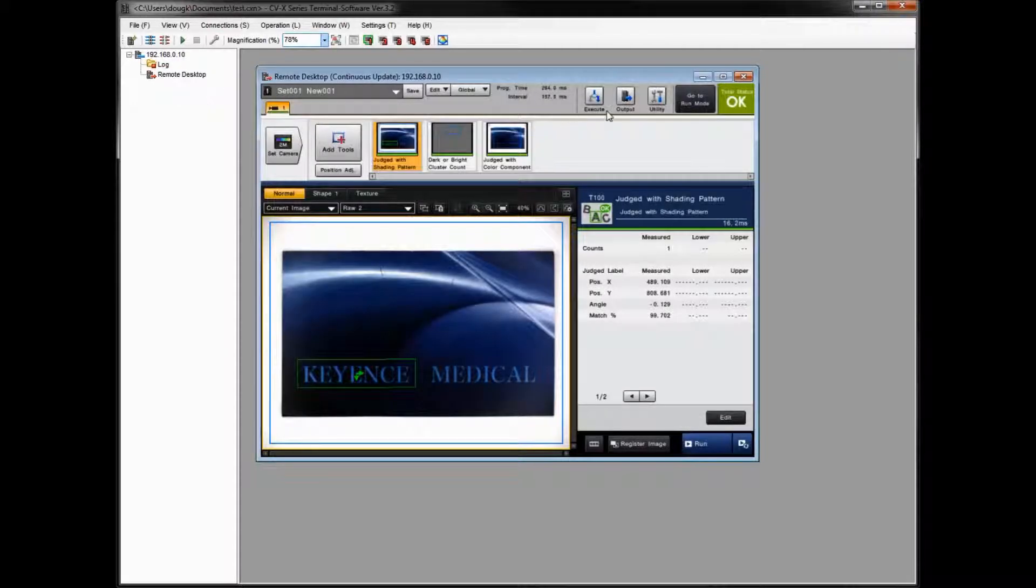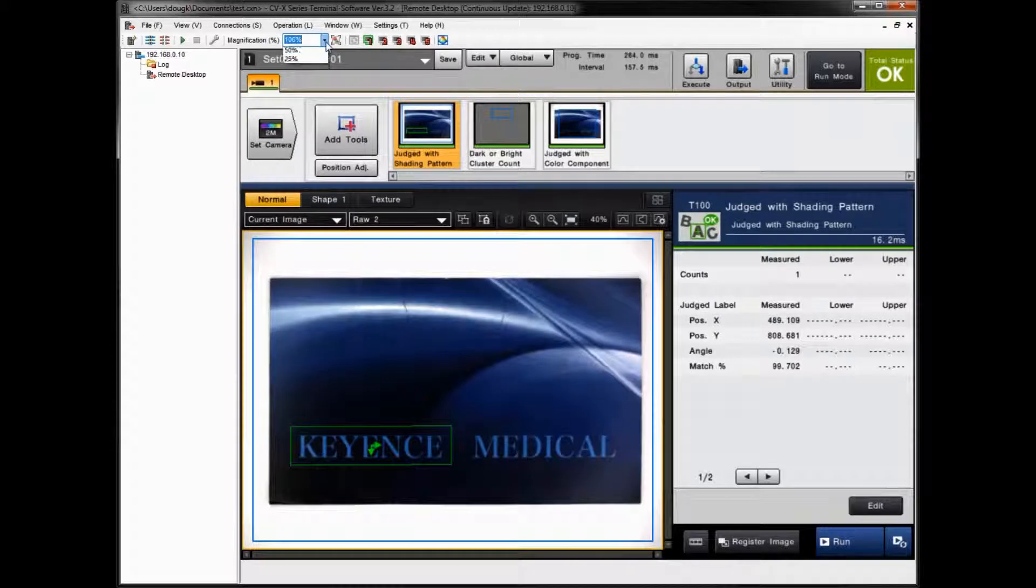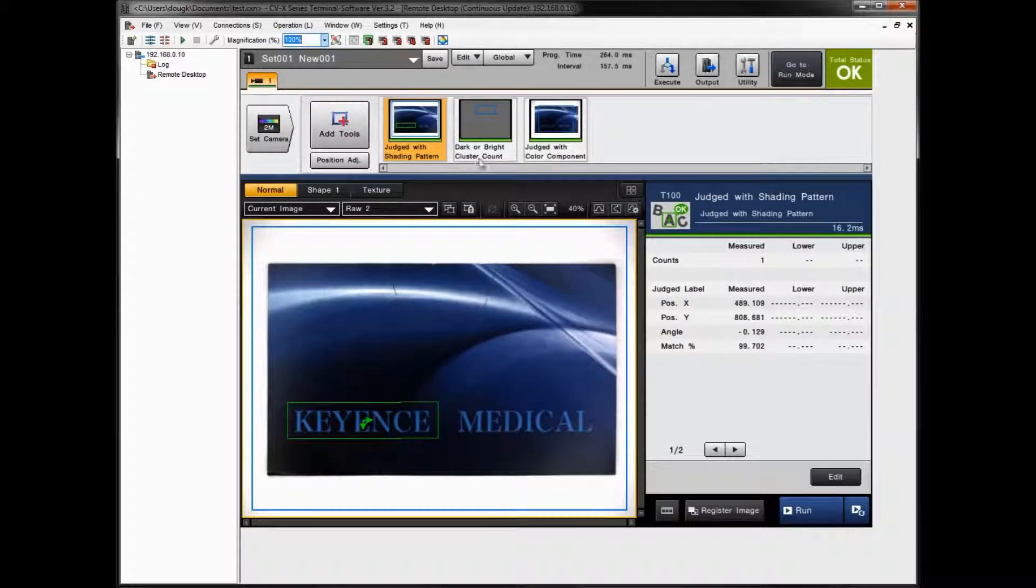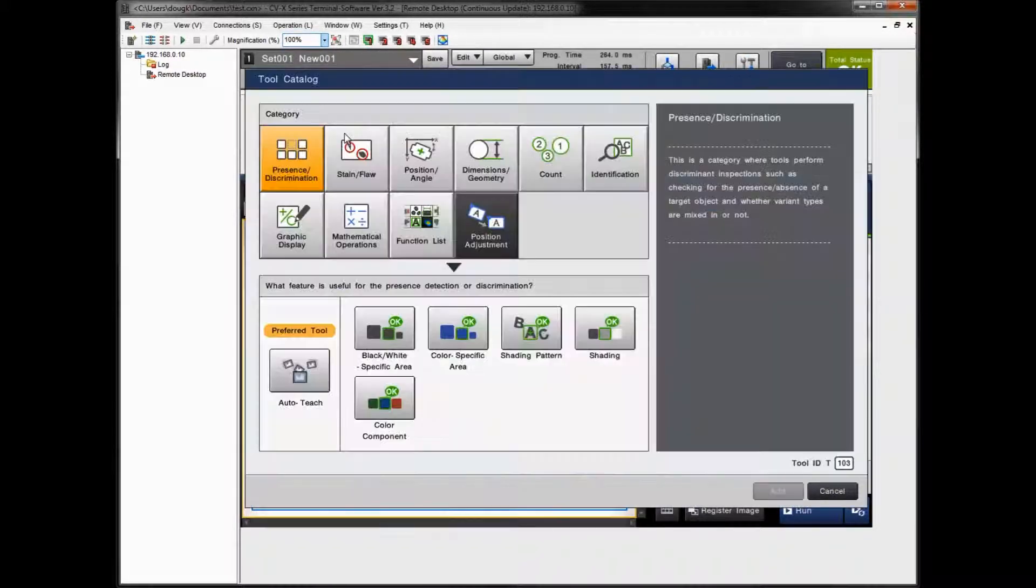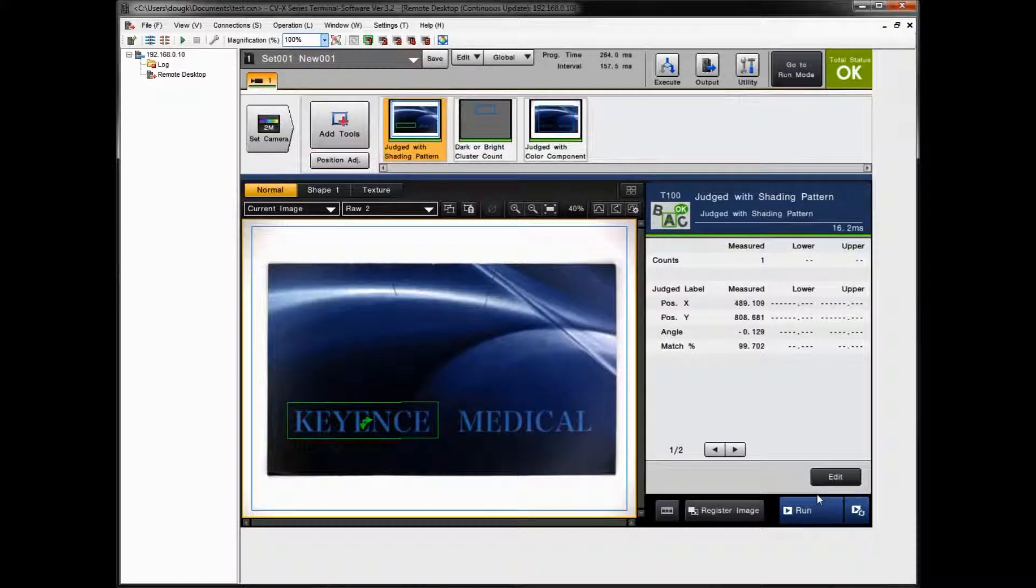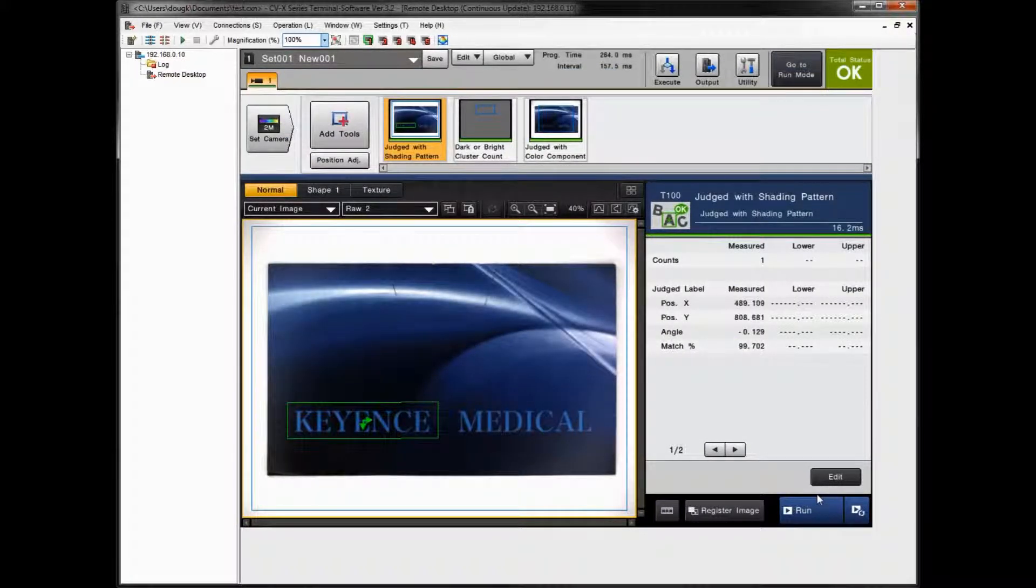Once I have that blue solid line established, simply right click on Remote Desktop. And then again, launch the Remote Desktop icon here. And then again, at this point, you can go ahead and add tools and edit your program. Again, same as if you're standing in front of the controller. So it's a live connection to the actual controller, and it's called the Remote Desktop function.